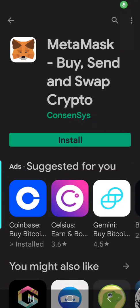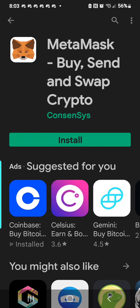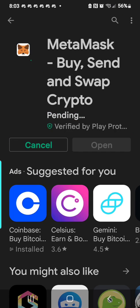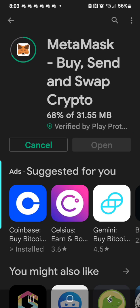Hey guys, today I'm gonna show you from start to finish how to install MetaMask, import your Trust Wallet, and add the BSC network. First thing you're gonna want to do, of course, is install MetaMask.